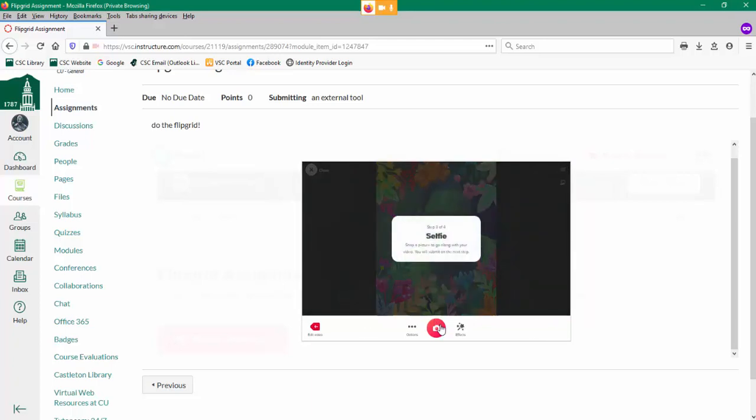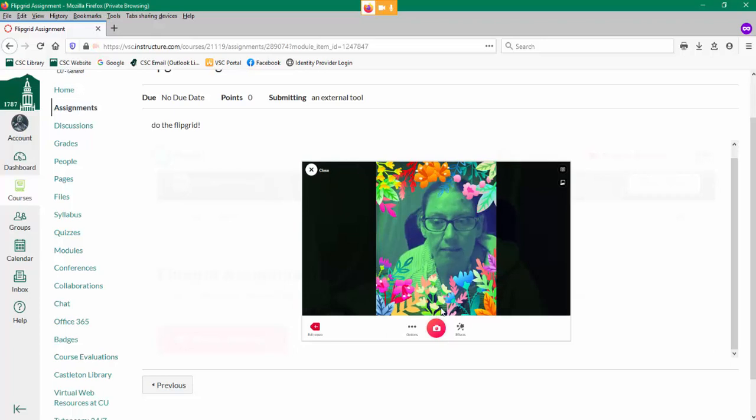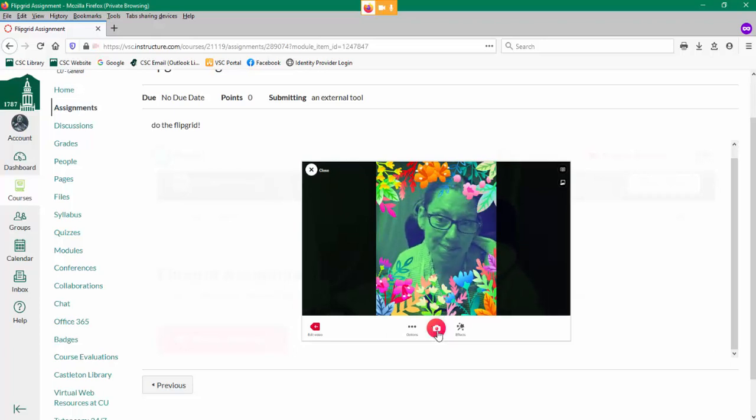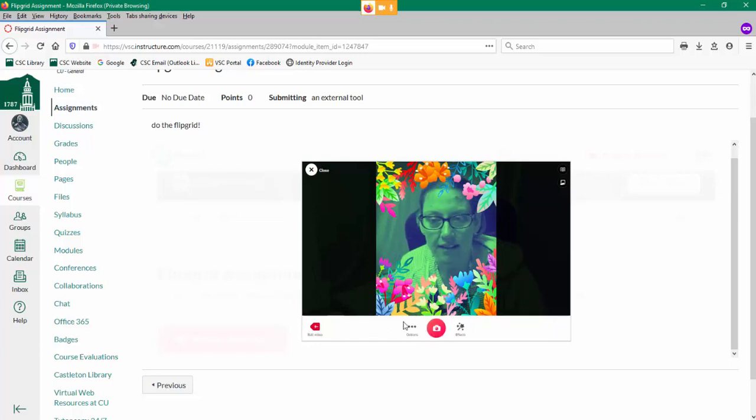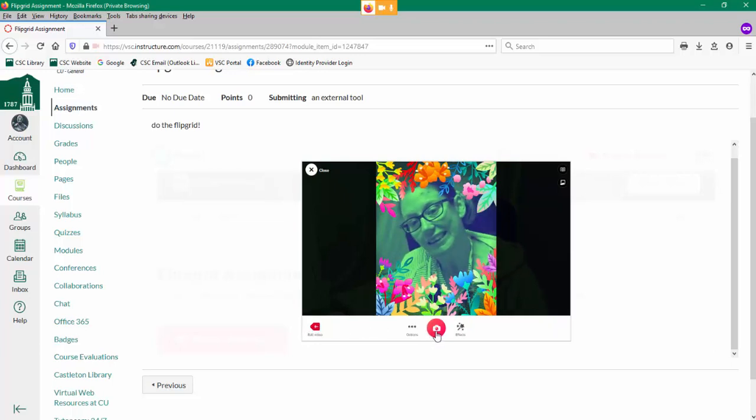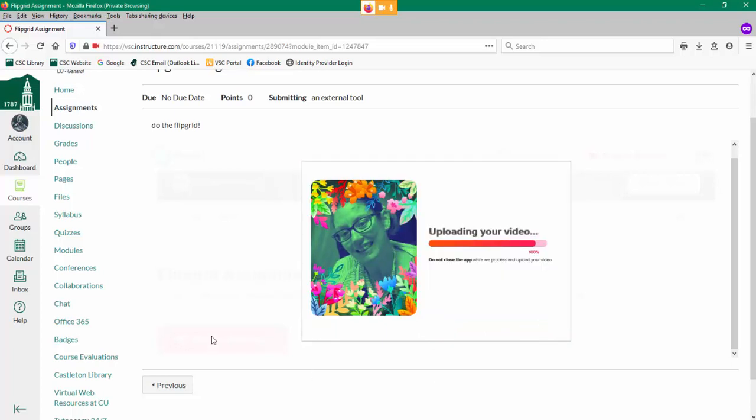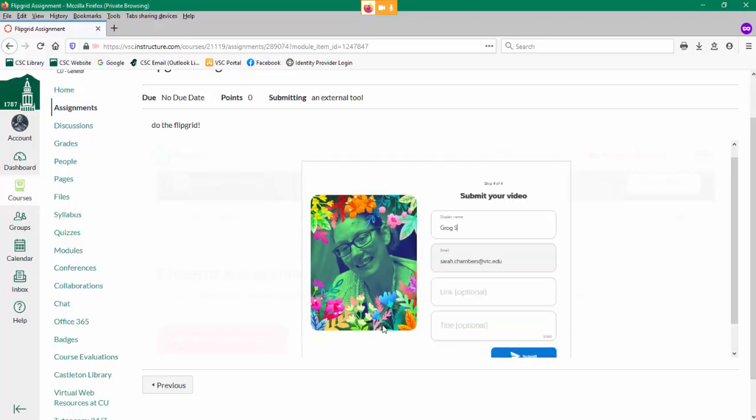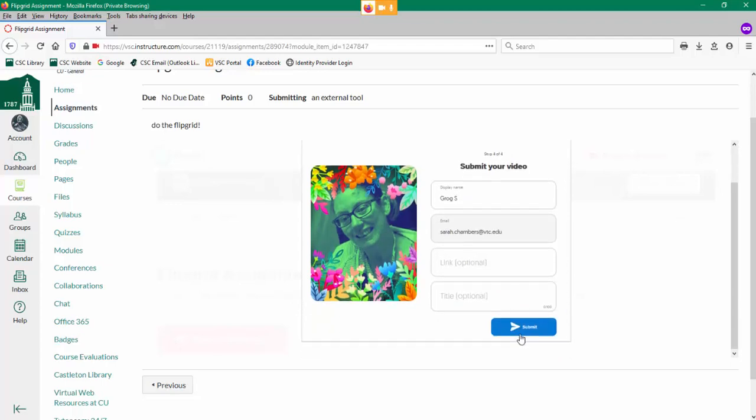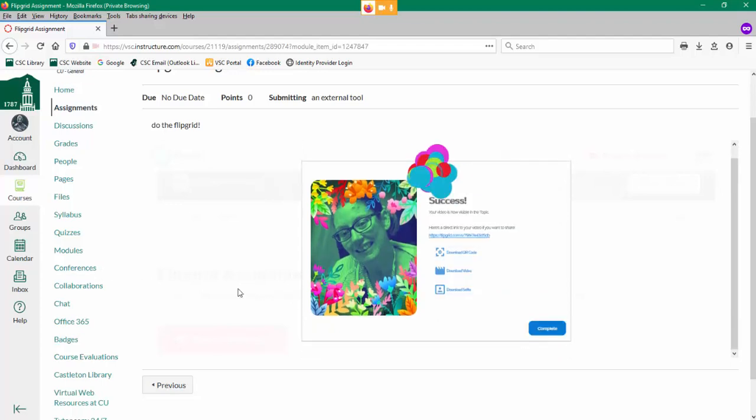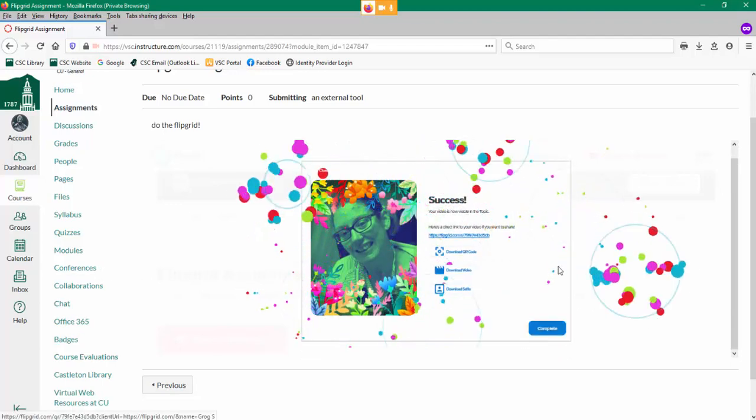It wants you to take a selfie. The weird thing is the selfie box is kind of in the way, but go ahead and make a face. There's my selfie, or I could retake it, but I'm going to stick with it. Click next. It's uploading my video. I'm going to submit.